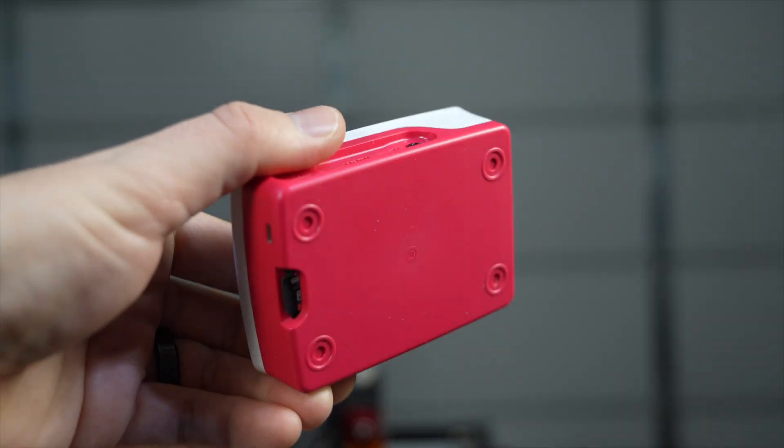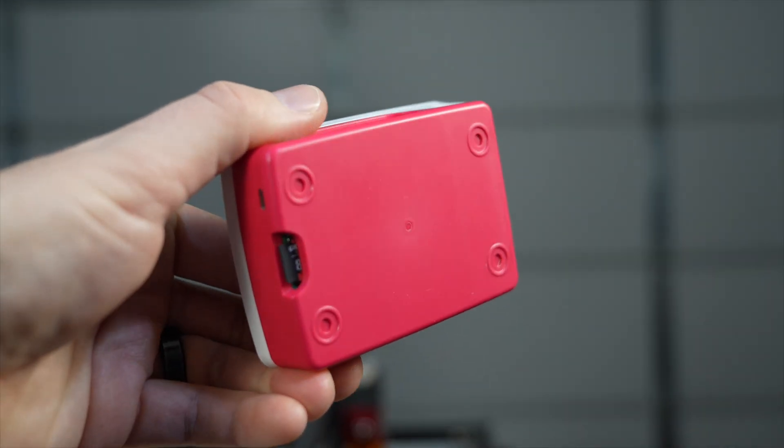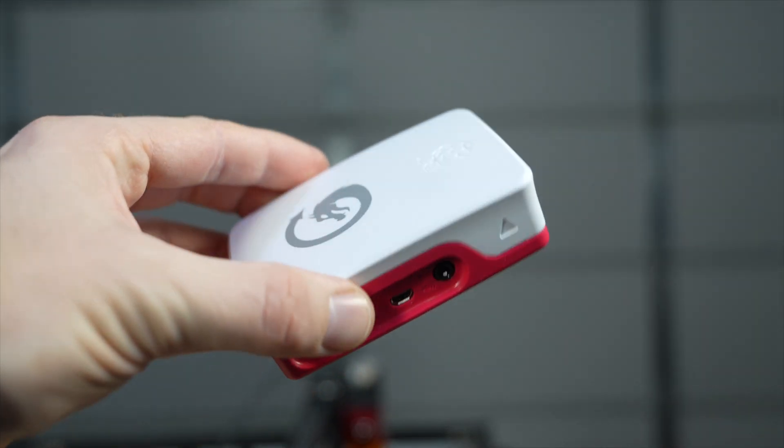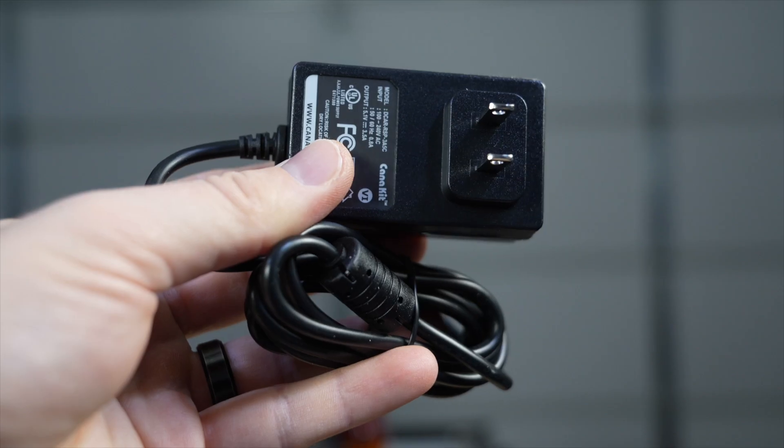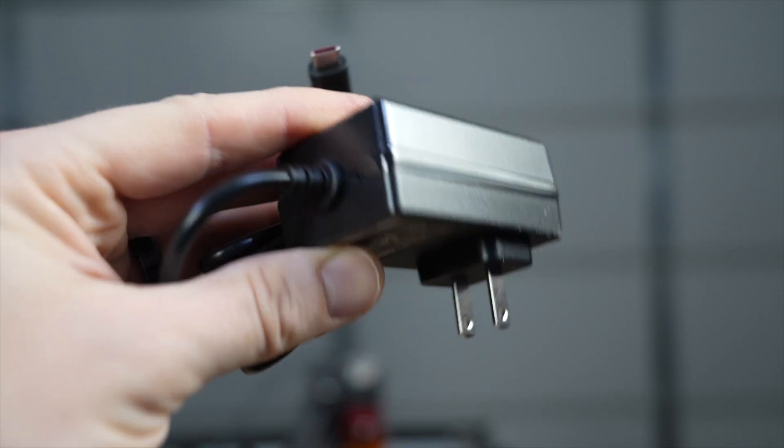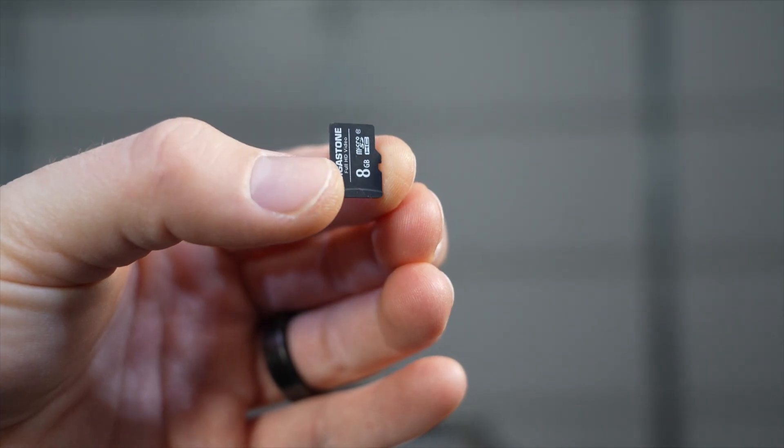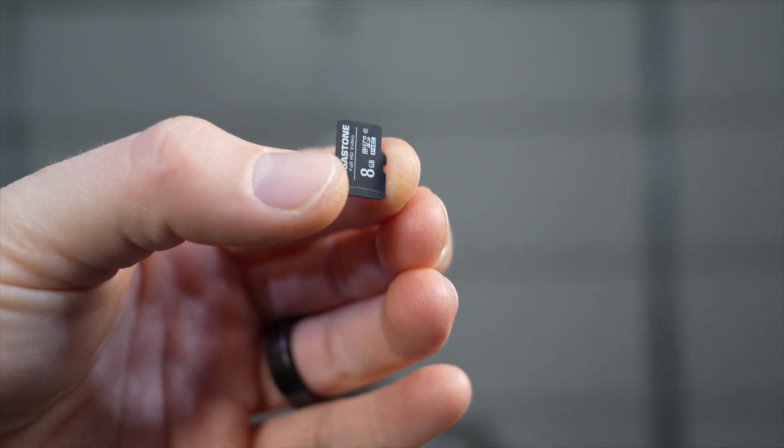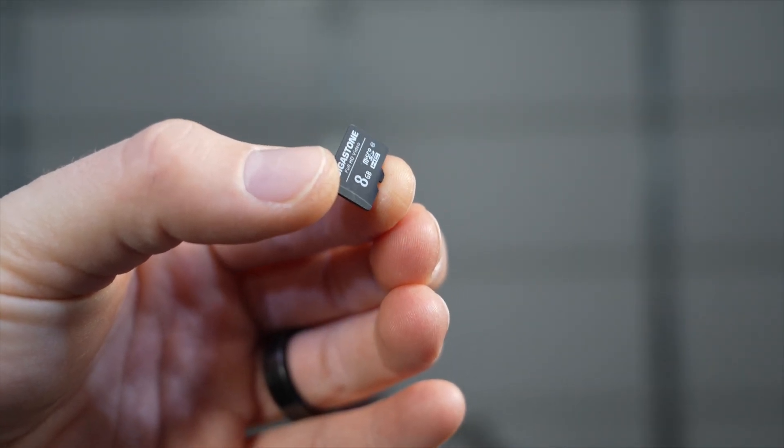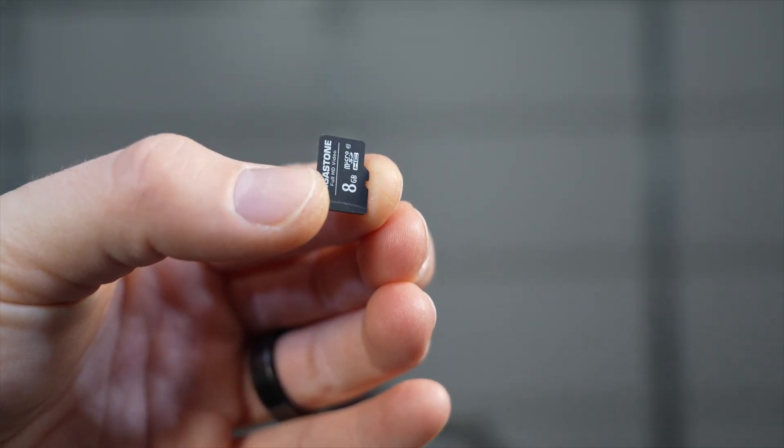The LightBurn Bridge kit contains a Raspberry Pi in a protective case, power supply, ethernet cable, and an SD card preloaded with the LightBurn Bridge software.